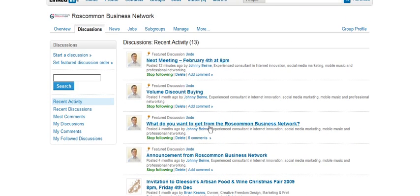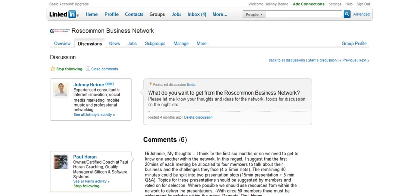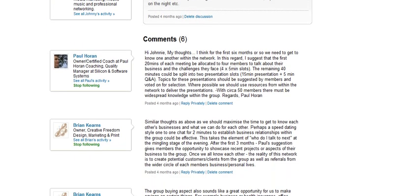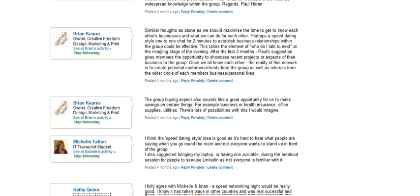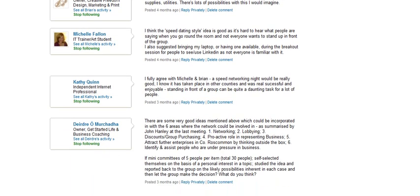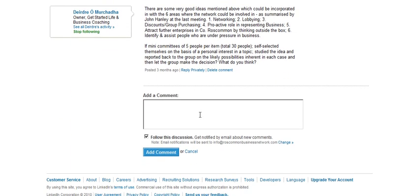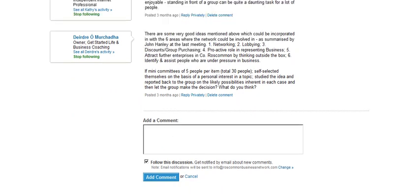For example, what do you want to get from the Roscommon Business Network — click on the discussion, you can see the various comments that are there already, and down at the bottom you can add your own comment to this discussion.